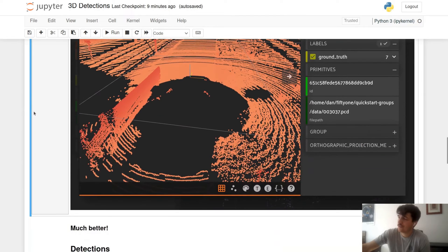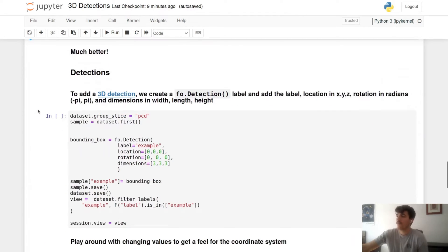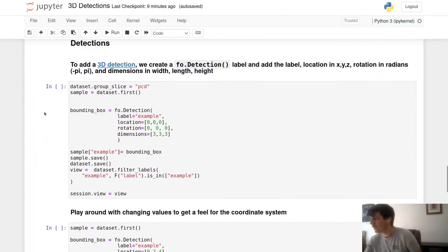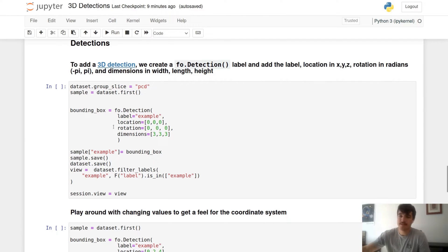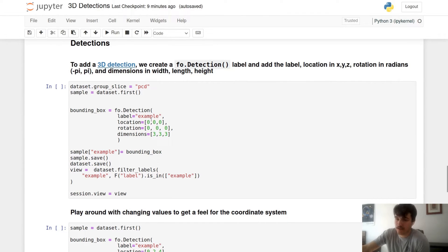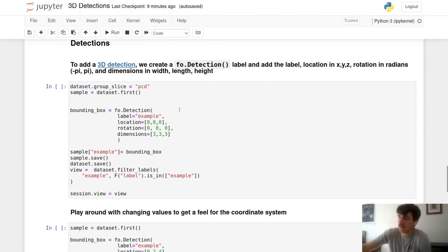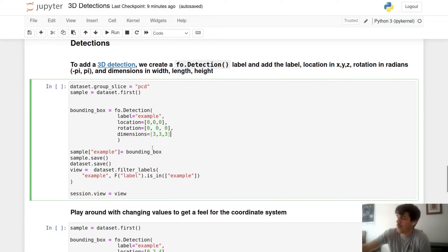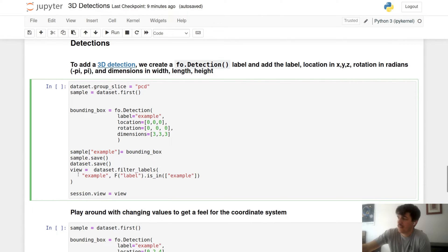So to start, we'll do a very basic example where we have our location be 0, 0, 0. We'll put this detection at the very center of our coordinate plane. Rotation will be 0, 0, 0 so it should be a standard bounding box, as well as the dimensions be 3, 3, 3. This should just be one big cube. We will then add the bounding box afterwards to our sample and then save and view.